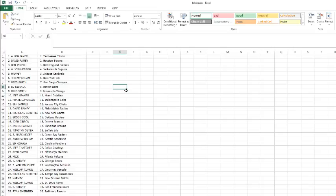Reed with the Steelers, Mick with the Falcons, Harvey picking up the Bears, William with the Redskins and Bengals, Nicholas with the Buccaneers, Harvey with the Saints and the 49ers, William with the Rams, and Ryan Shepard with the Ravens.